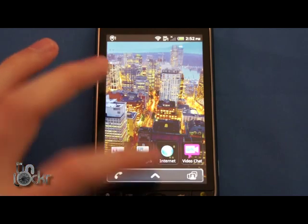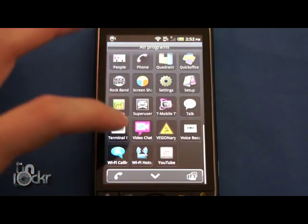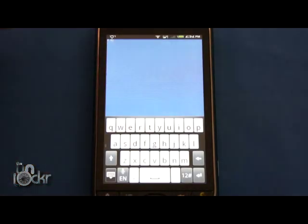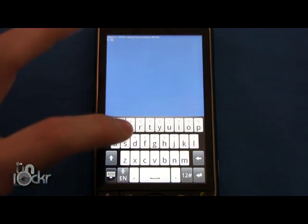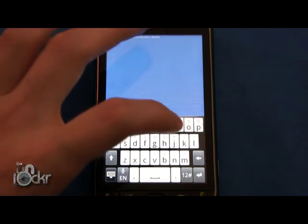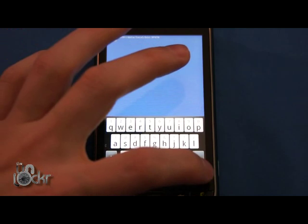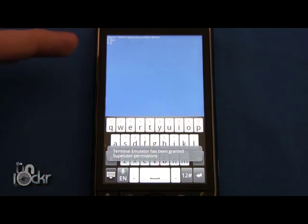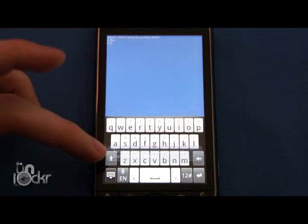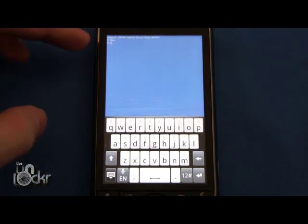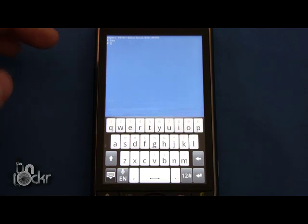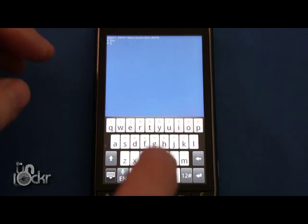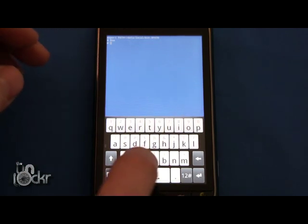Okay, now we're going to open terminal emulator that we just downloaded. Now we're going to type SU and hit enter. It should say permissions given and it should have a little number symbol up at the top.